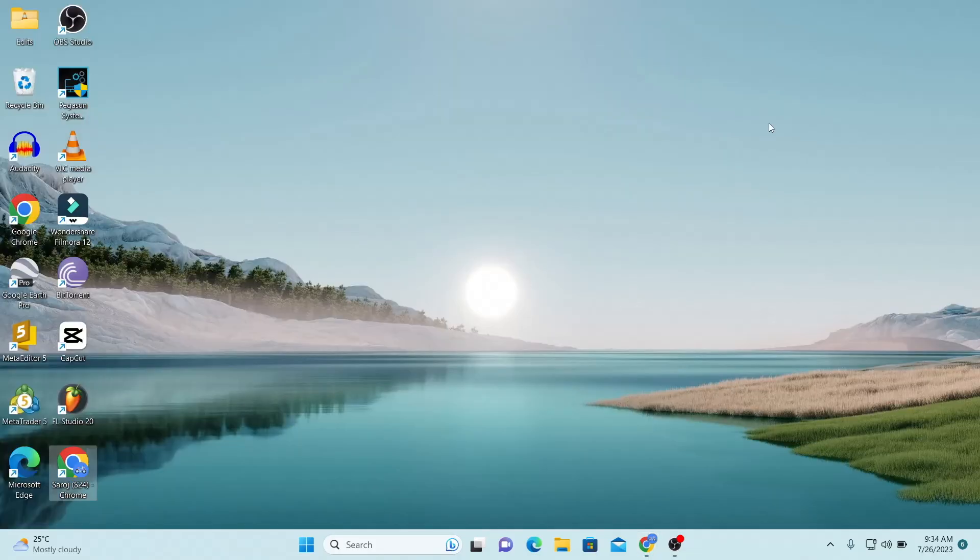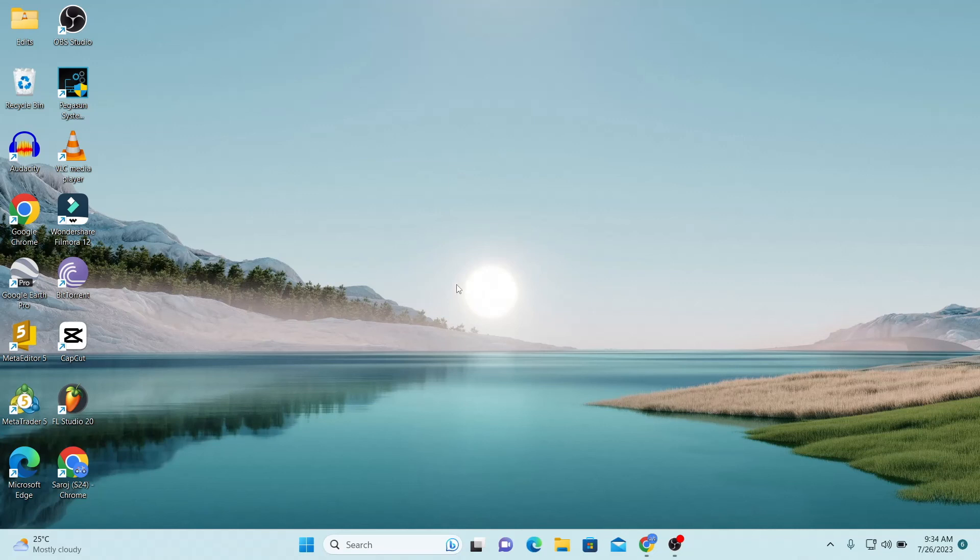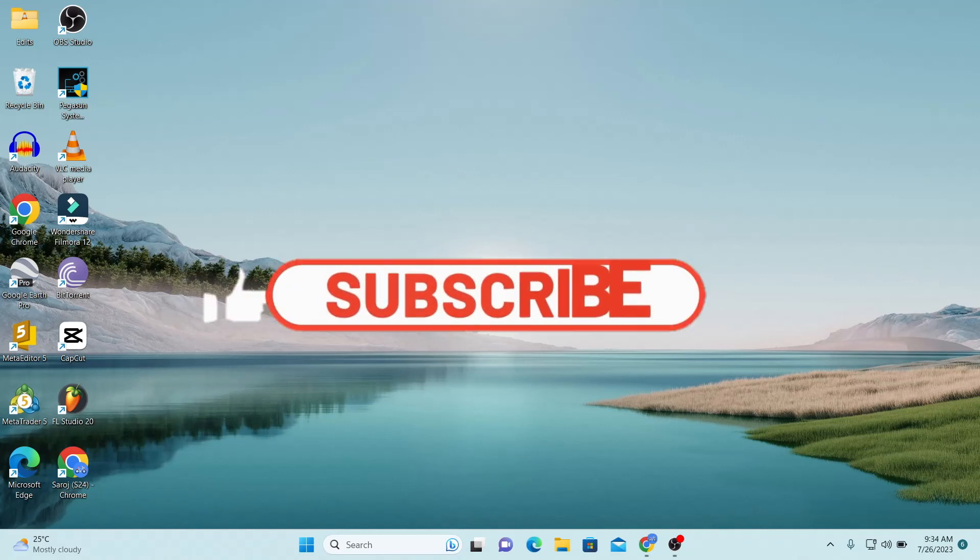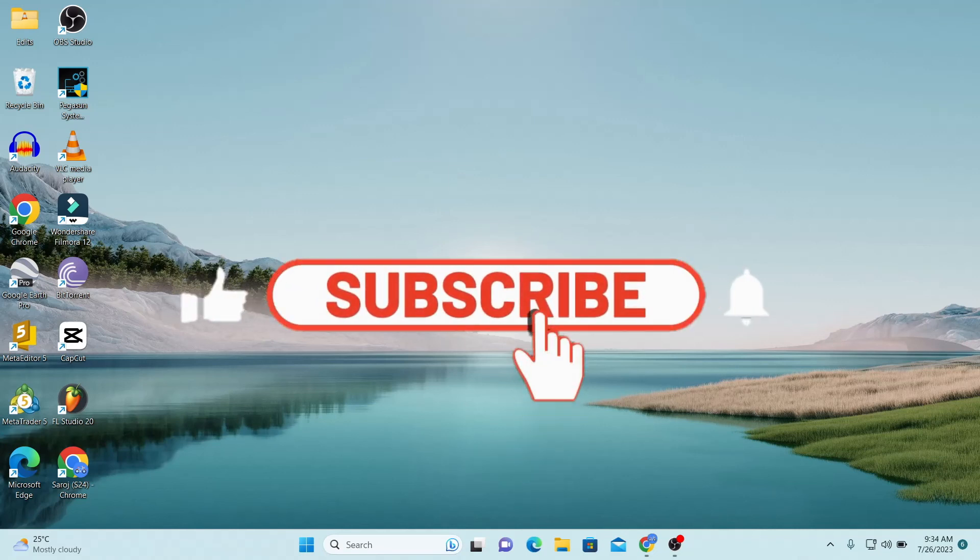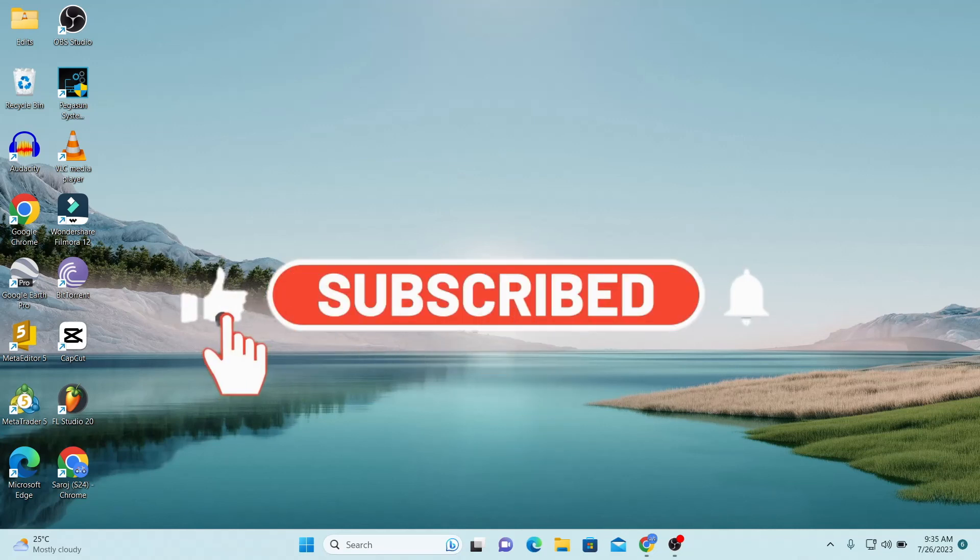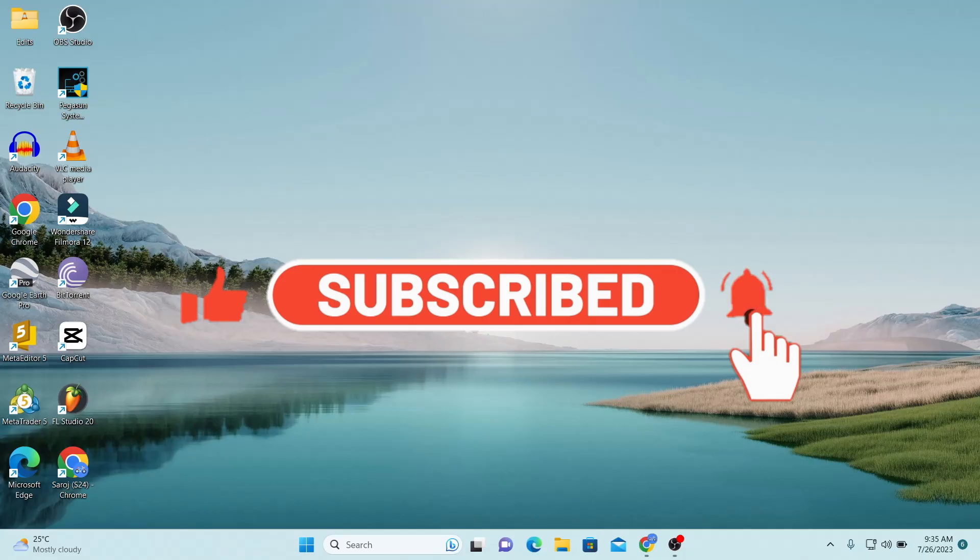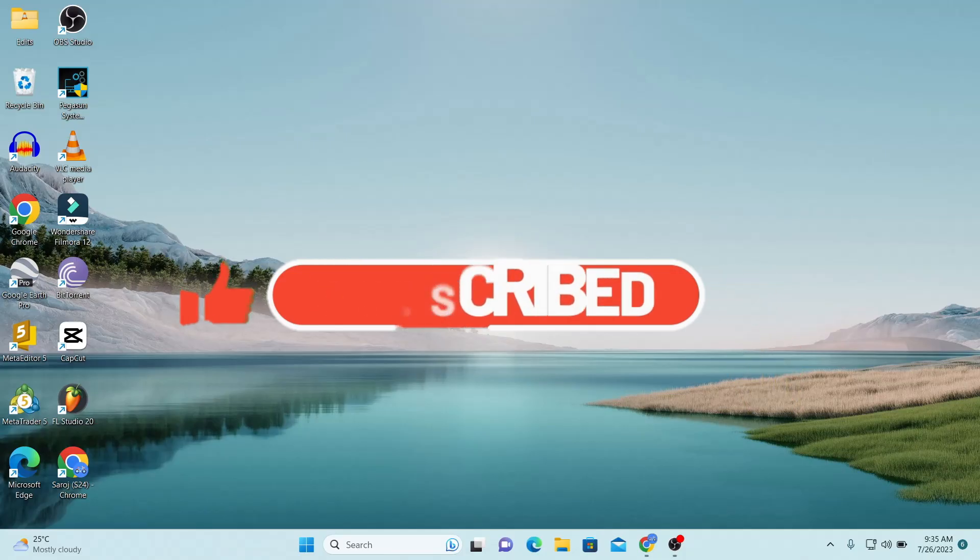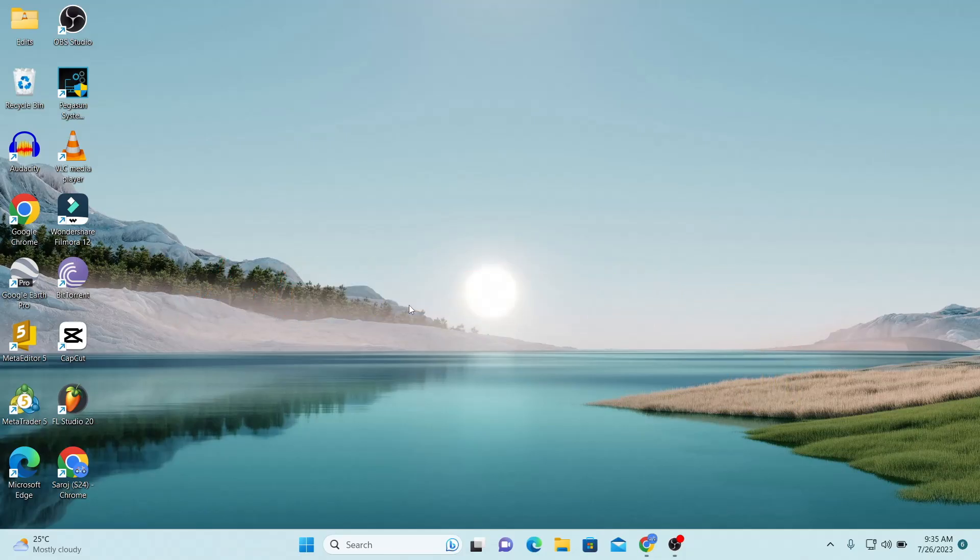If you find this video helpful make sure you hit that like button and subscribe to our channel if you haven't done so already. Also ring that notification bell to never miss another update from us. Thank you for watching and I will see you again in the next video.